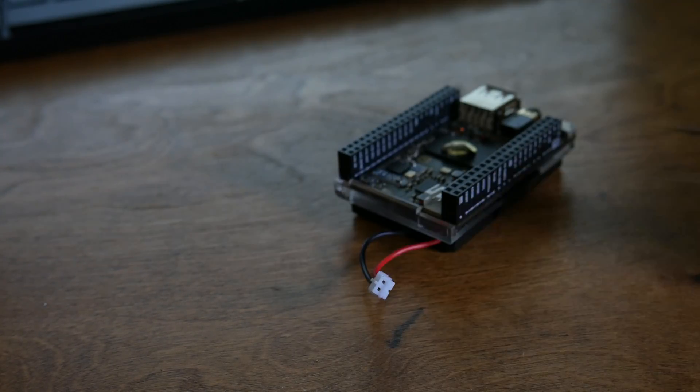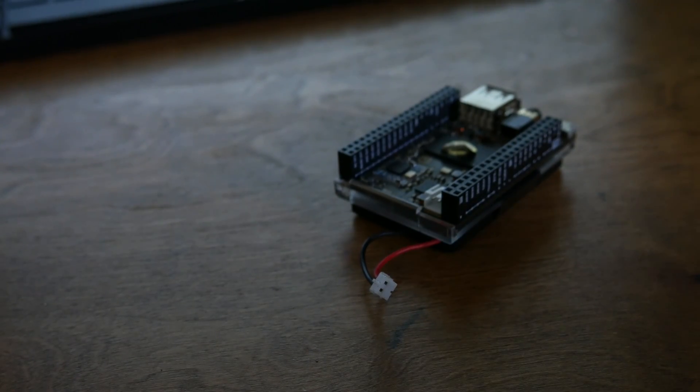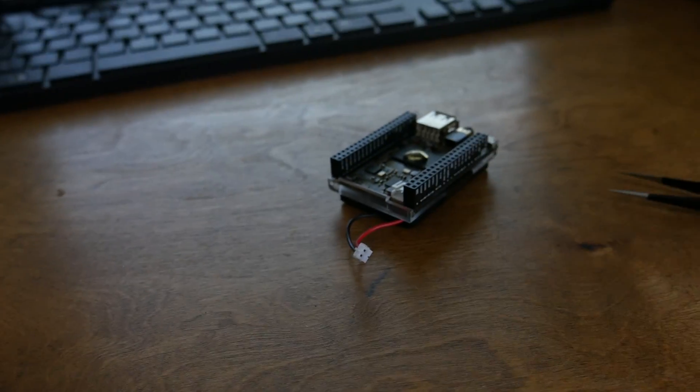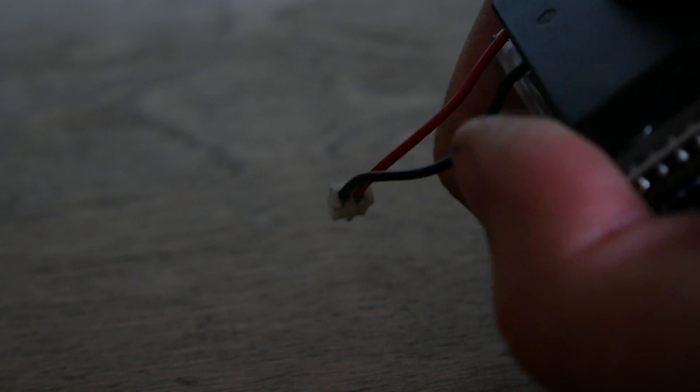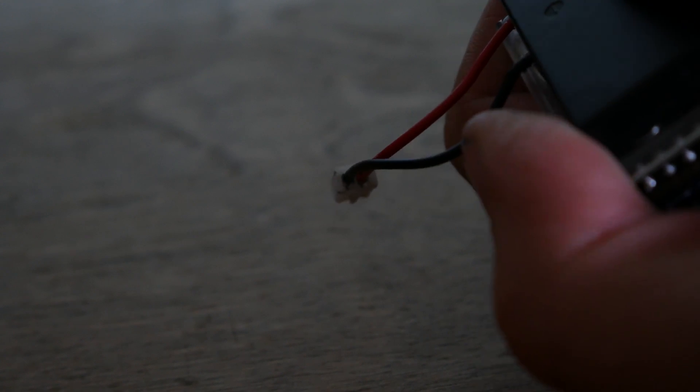So if you zoom in on this connector here, as you can see, it's just two pins on the end of these wires sticking into the little connector. I'm not going to do it now because it's a little difficult and I have it in the correct direction.